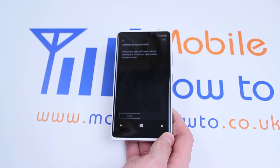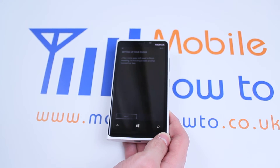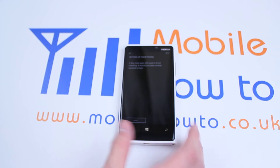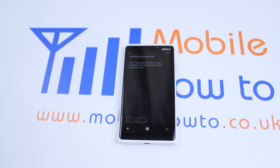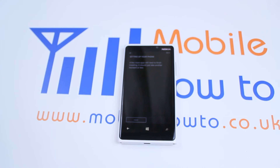A few more apps still need to finish installing — it should just take another moment or two. Essentially, what this is doing is installing all of Nokia's applications that they preload onto the device, such as Nokia Drive and the Maps applications, basically getting the operating system how it should be.